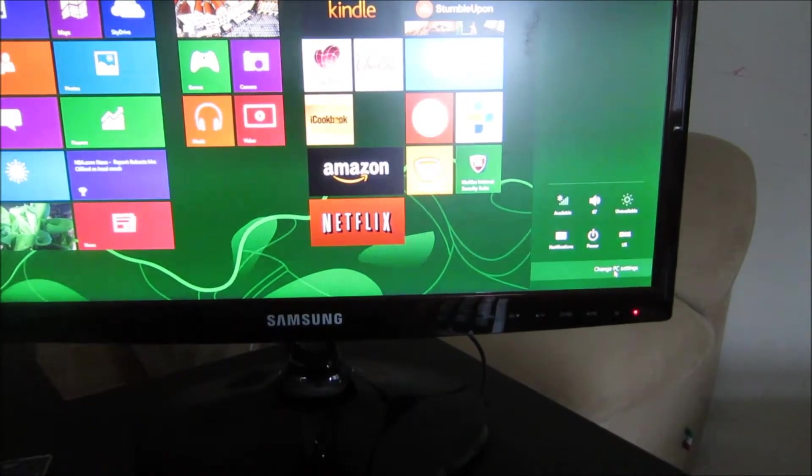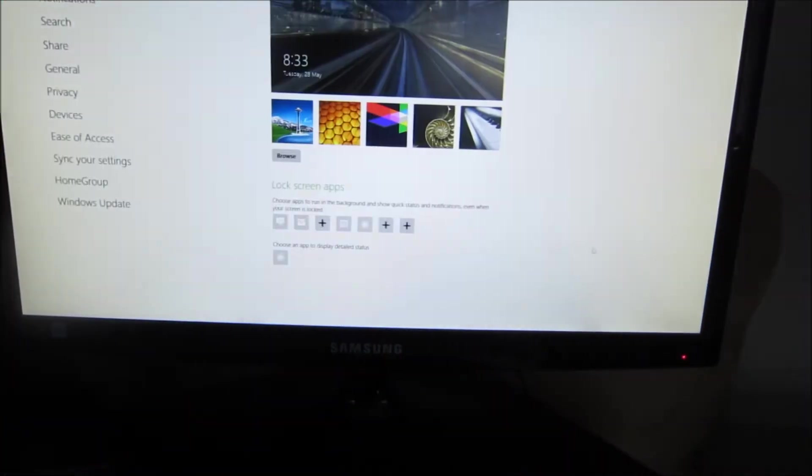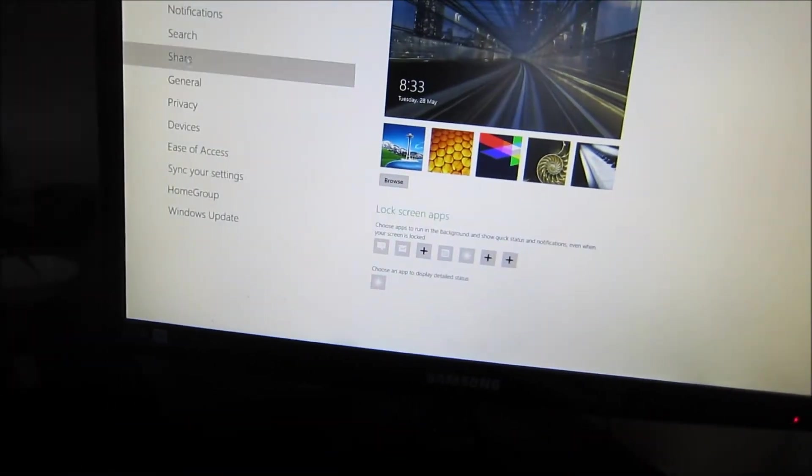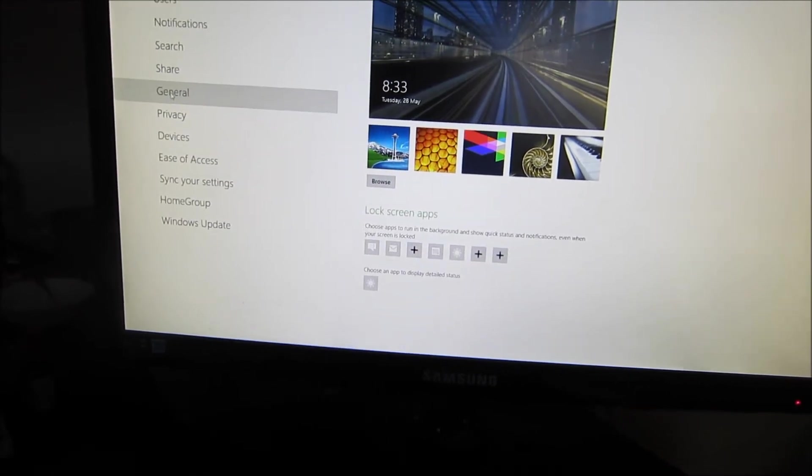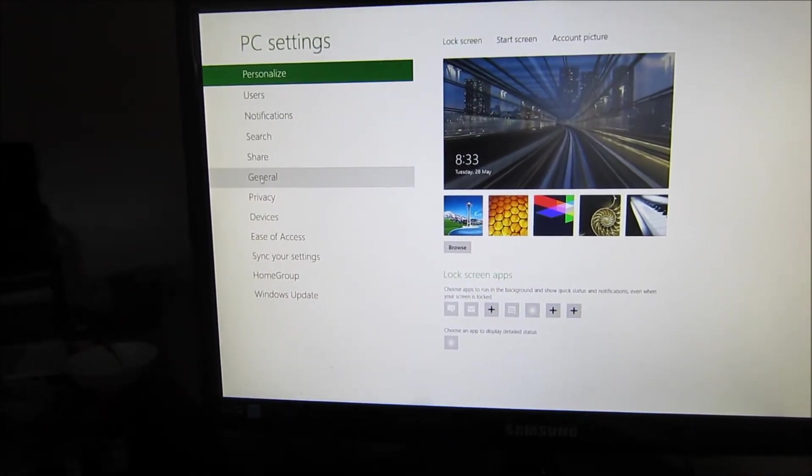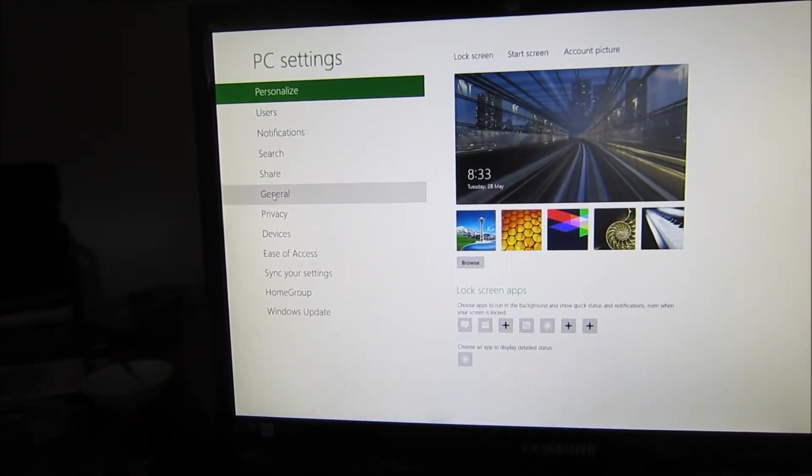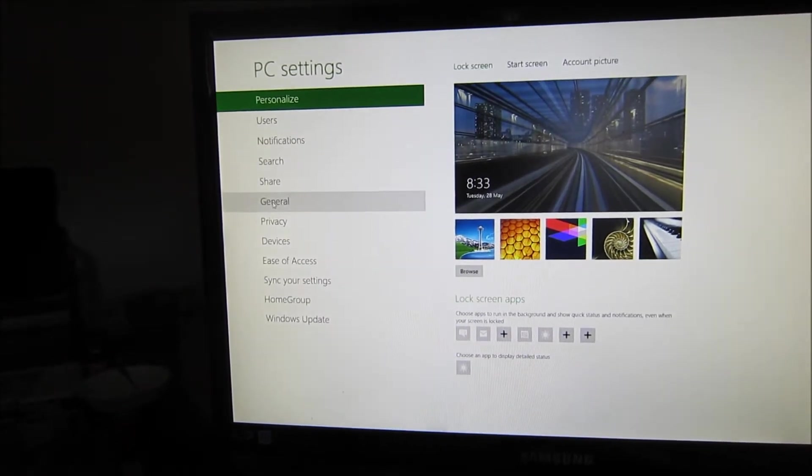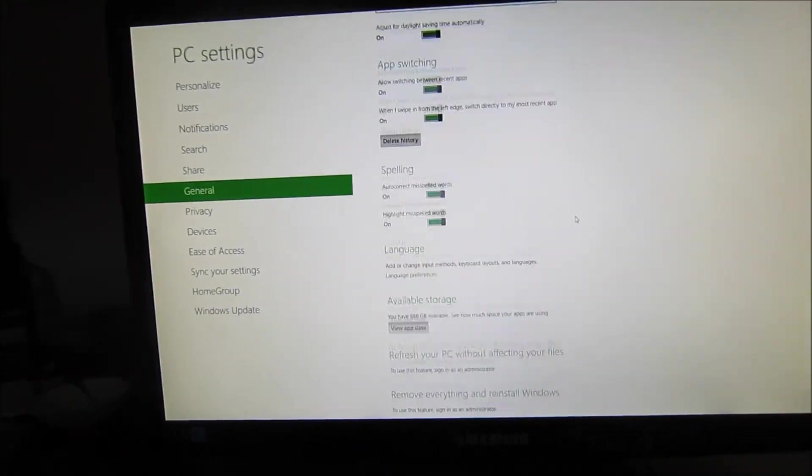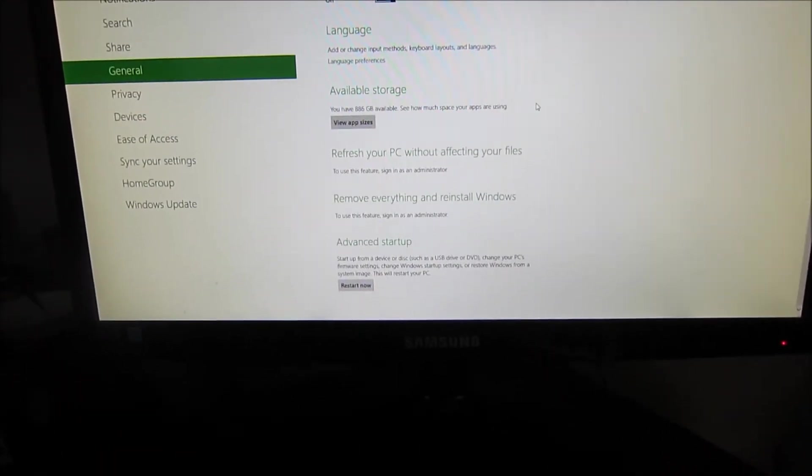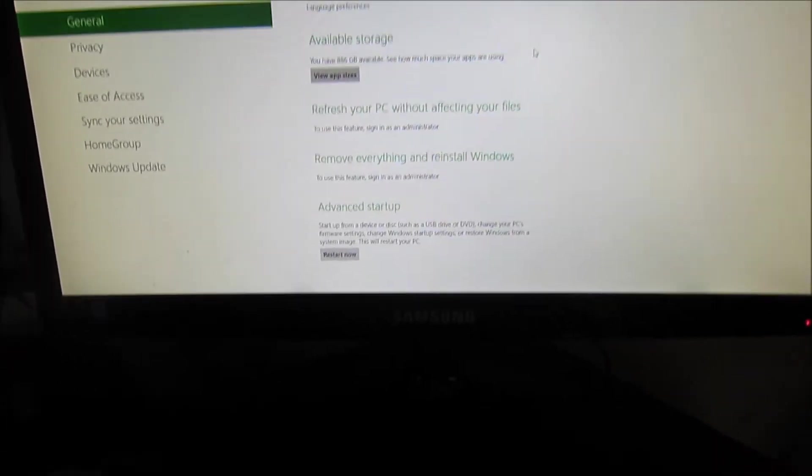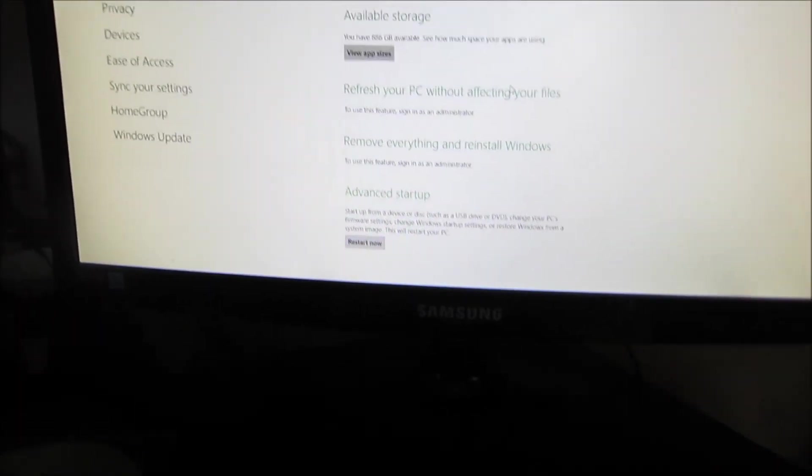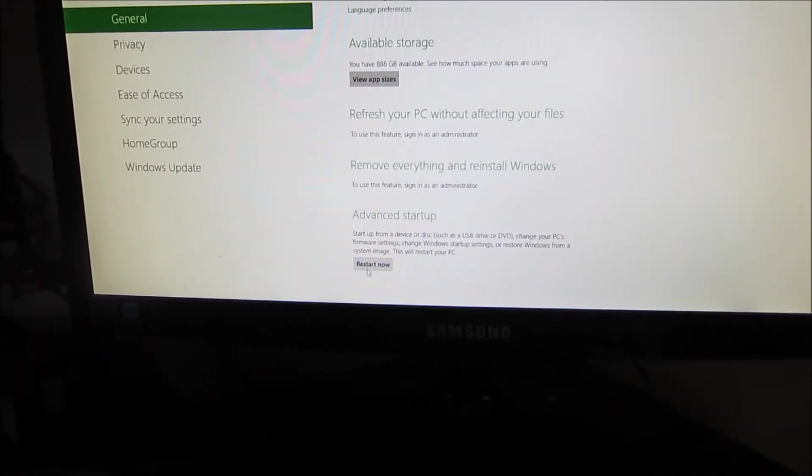Select that and you will get a number of options. Come to the left where you will select under PC settings general. Select it and double click it. Scroll all the way to the bottom to advanced PC settings.